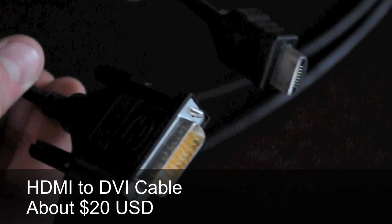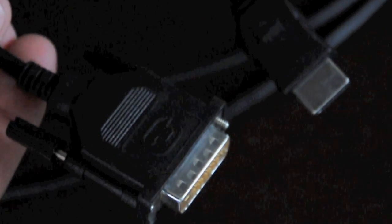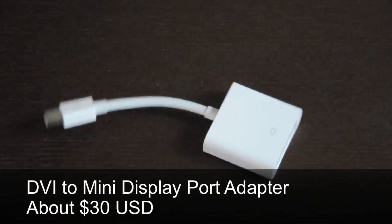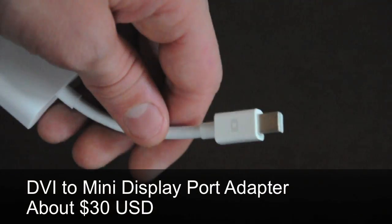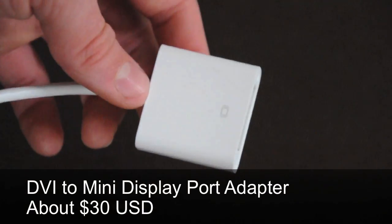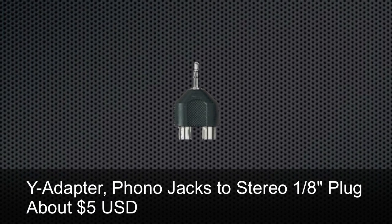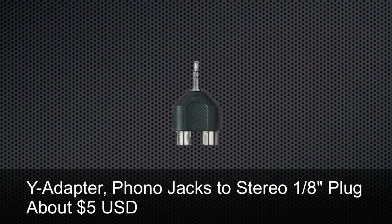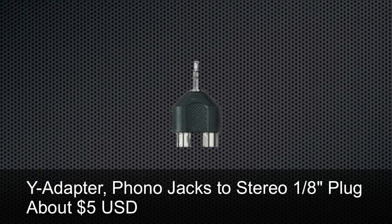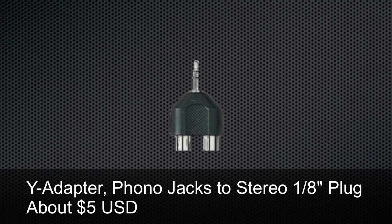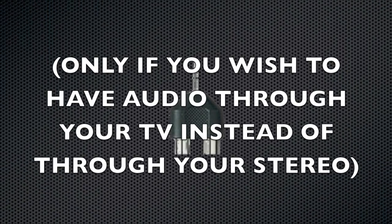Next you'll need an HDMI to DVI cable, and this will cost you about 20 US dollars. After that you will need a DVI to mini DisplayPort adapter, and this will cost you about 30 US dollars. And finally, some of you may need a Y adapter phono jacks to stereo 1/8th plug, and this is about 5 US dollars.